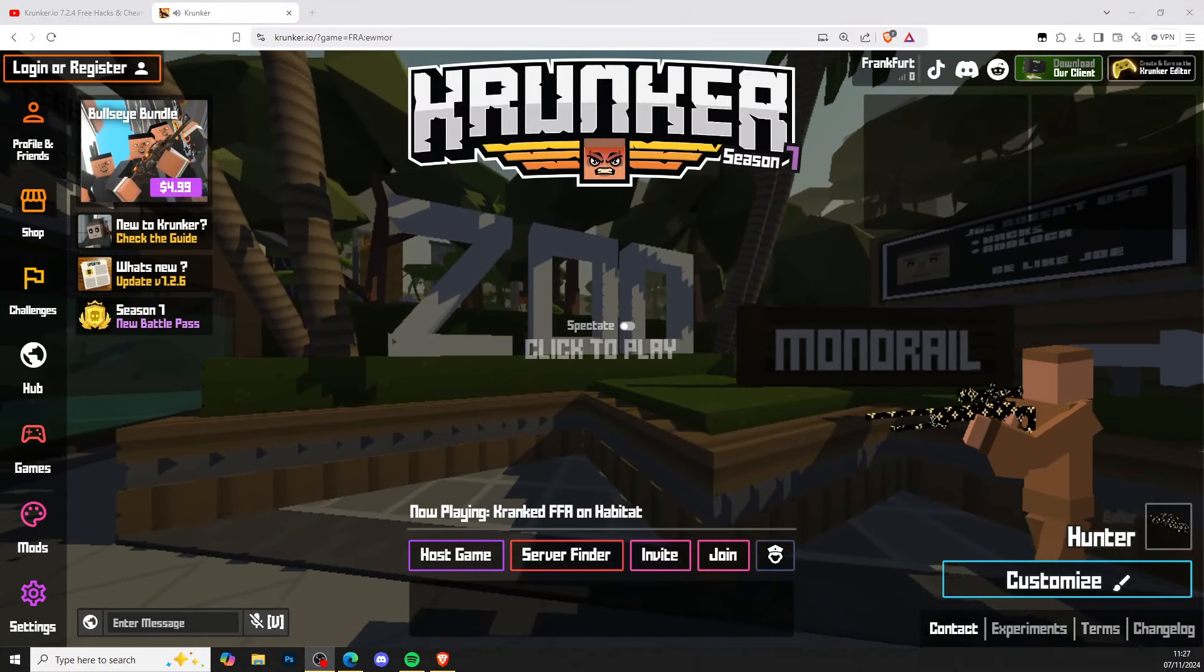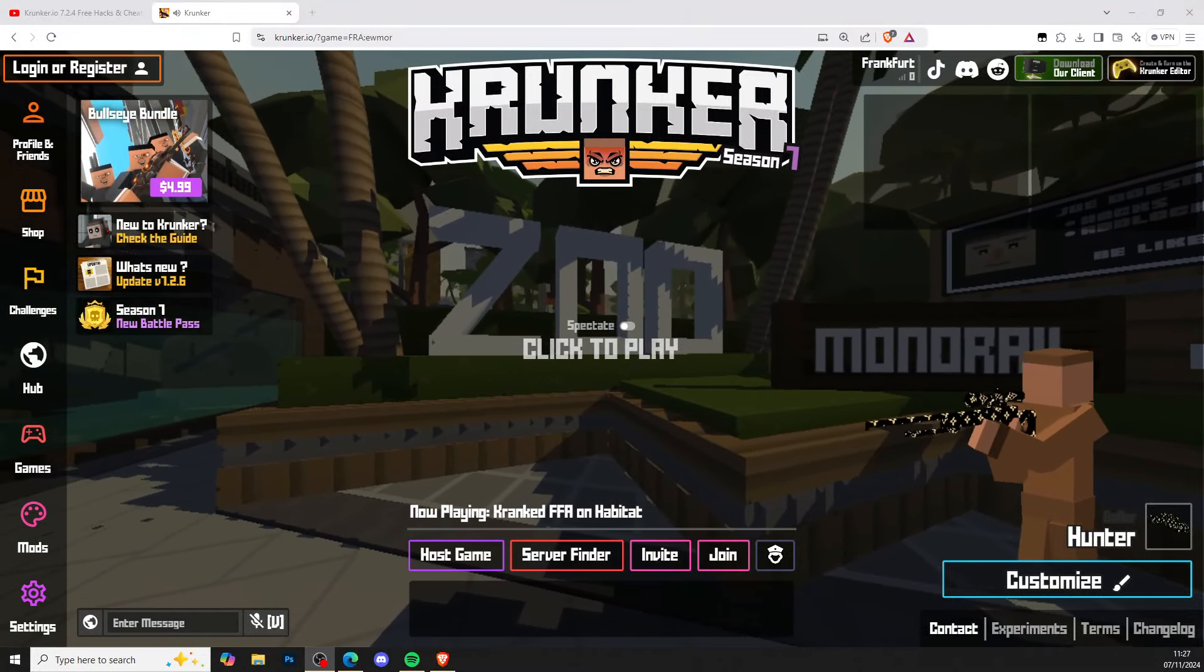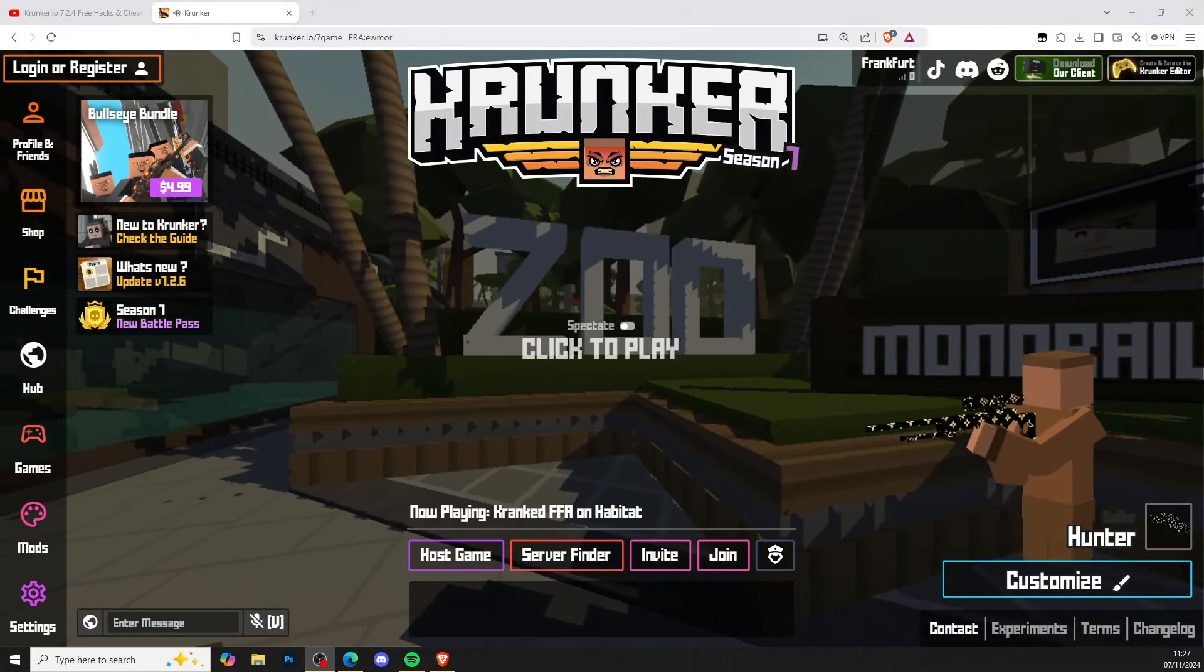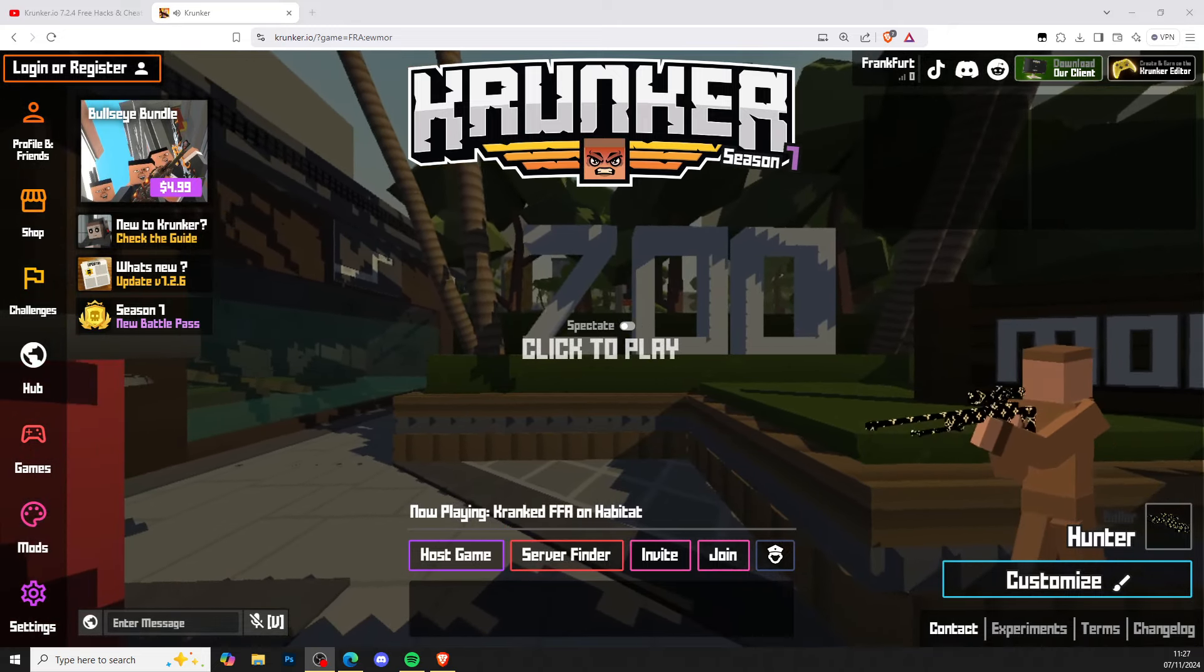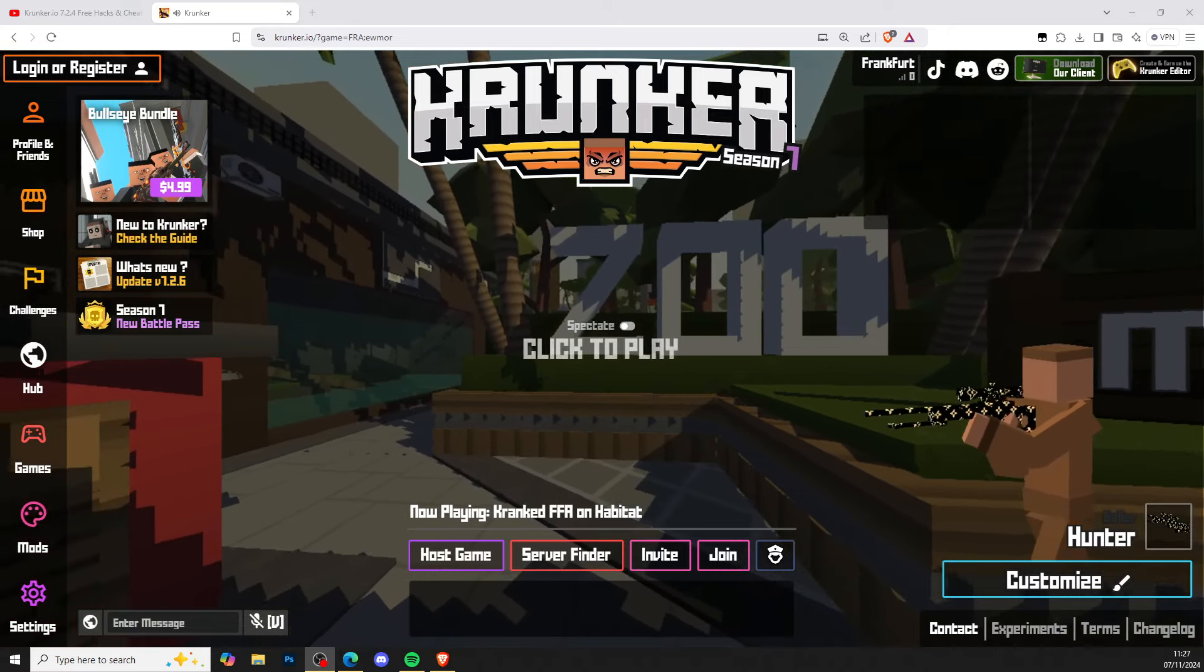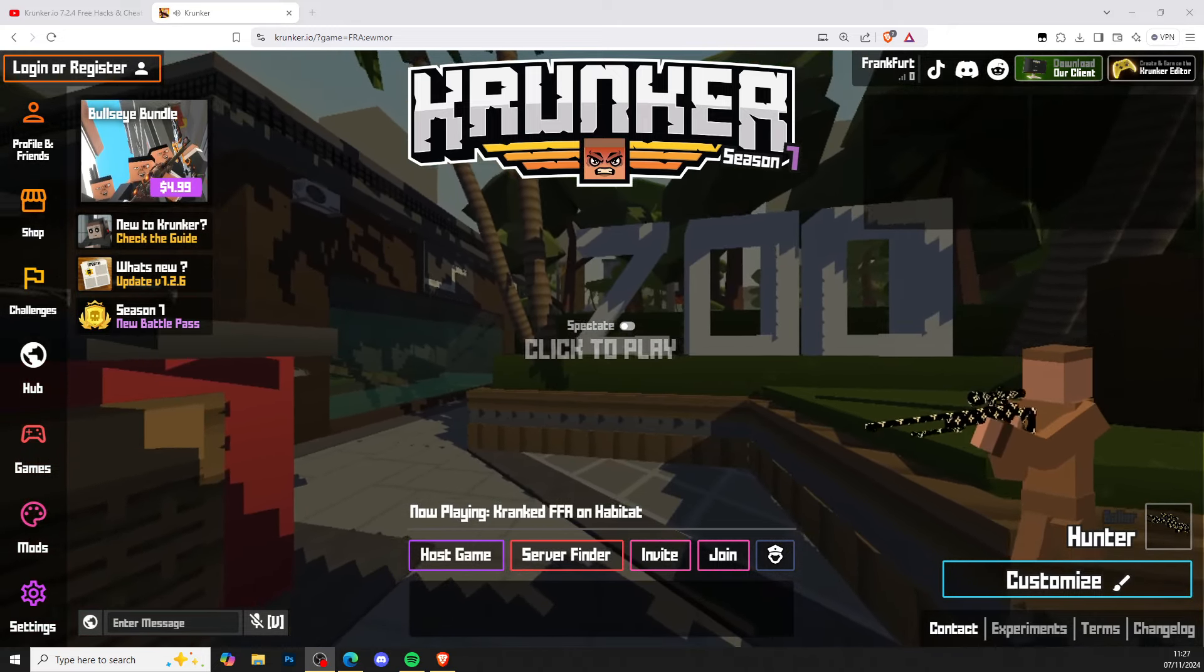Hi guys, it's KrunkerCentral back with a brand new video. Today I'll be showing you how to get KrunkerDire hacks and cheats completely free. Let's waste no more time and go ahead and get you guys this script.